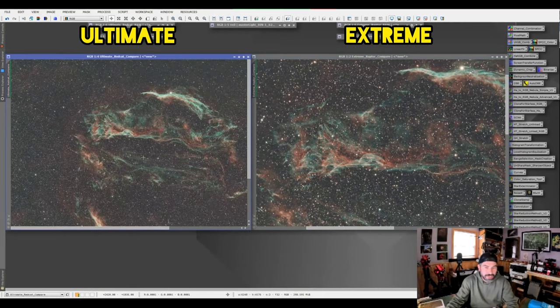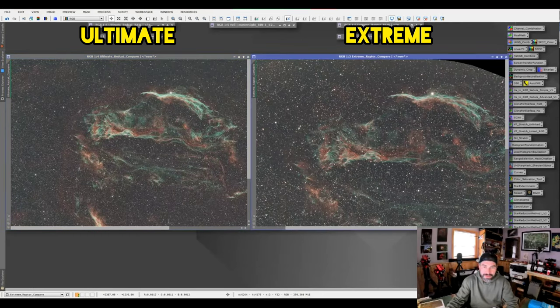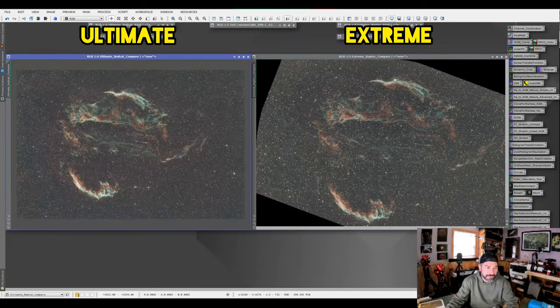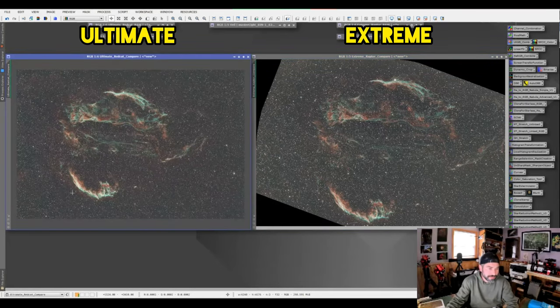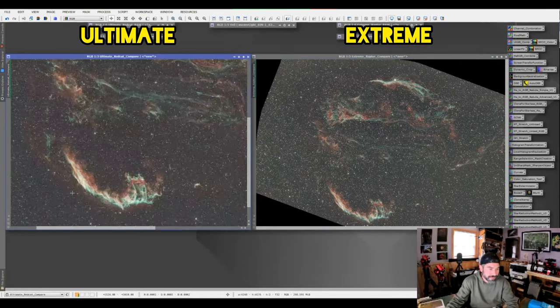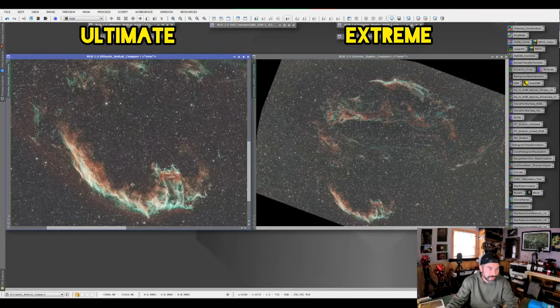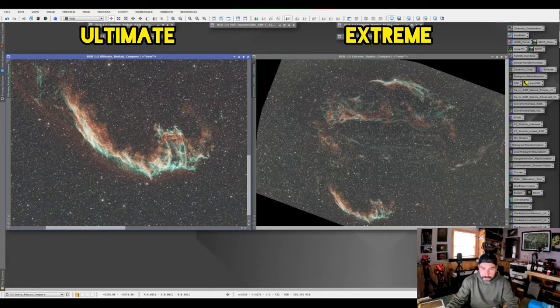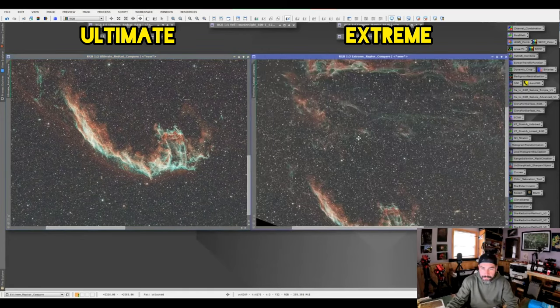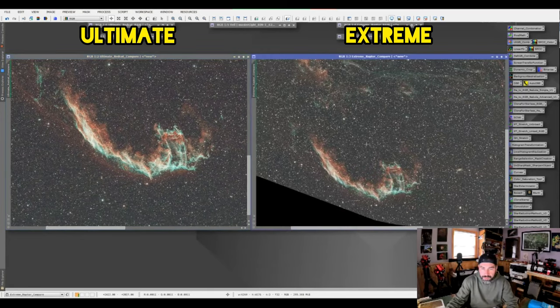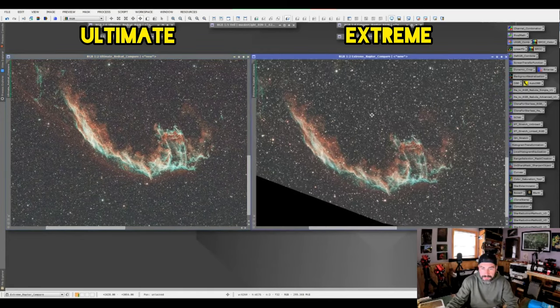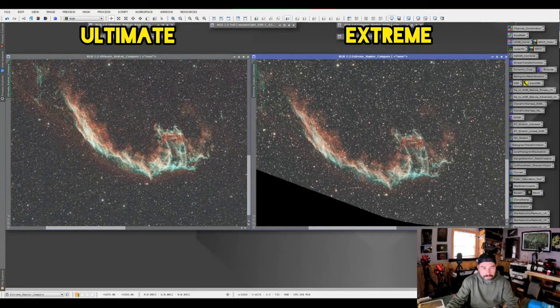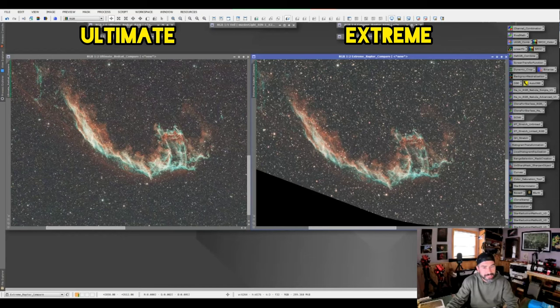But for one shot color with these filters, these both work amazingly well. And again, let's go down here and compare this part. You can really see the fine filament here in the H-alpha that the L Ultimate picked up.